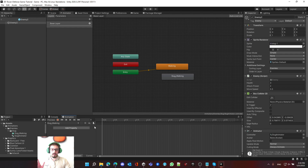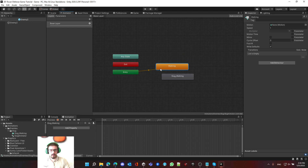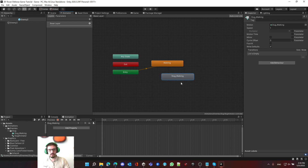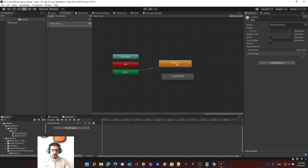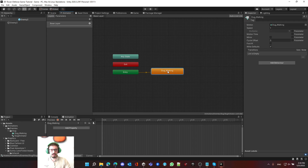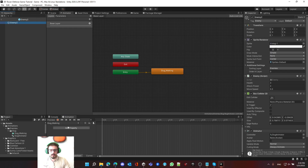I made a small mistake: by default, creating a new animation also created a new container. Let's delete the old one, or you can drag and drop the new one onto the existing state. I'll just delete it so the slug walking state becomes our default. Click on the enemy again and make sure slug walking is selected.